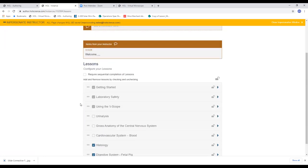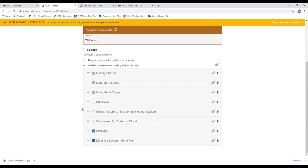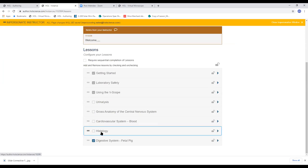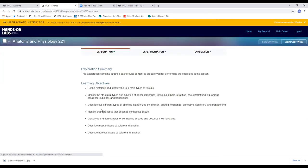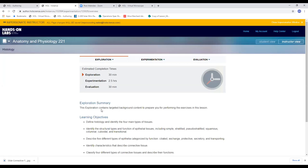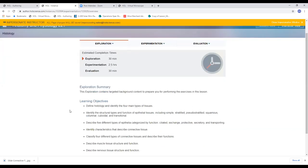If you would like to turn off a lab for your students, meaning it's no longer visible or available for them for whatever reason, just simply uncheck the box. You can also determine if students need to complete the labs sequentially or whether they can skip around and complete portions of labs at any time they choose. So you really have control over how students engage with the content.